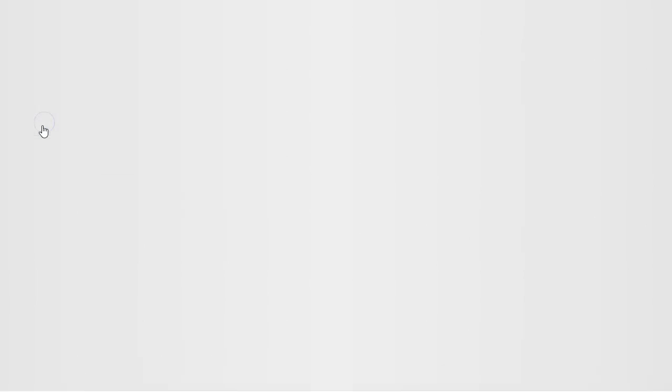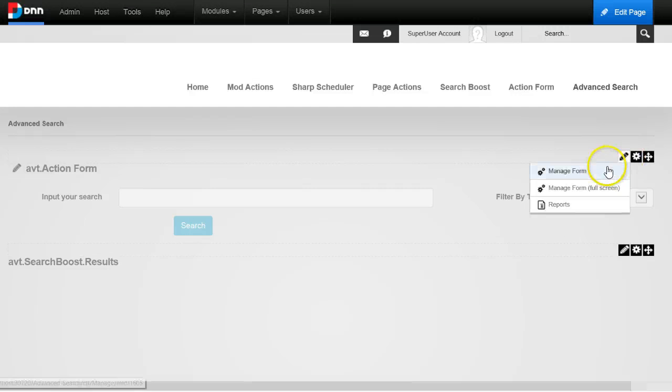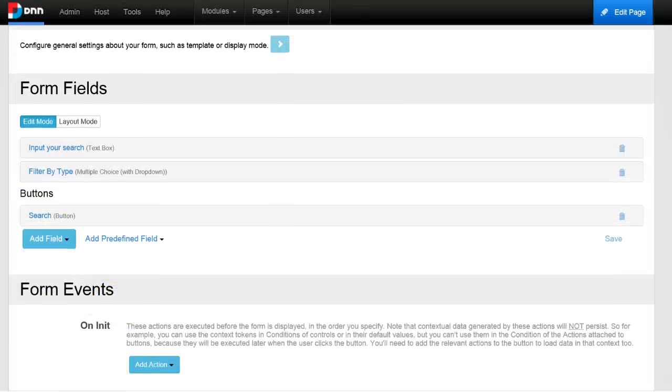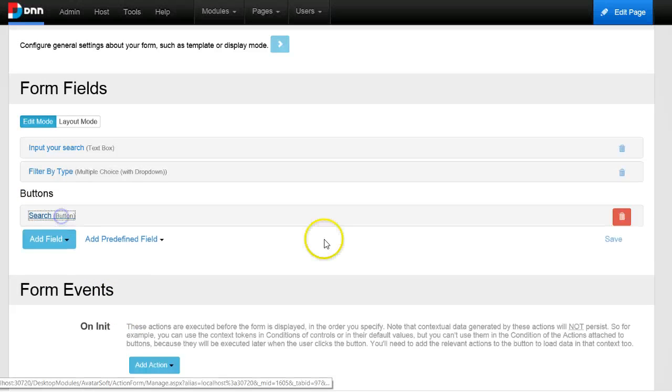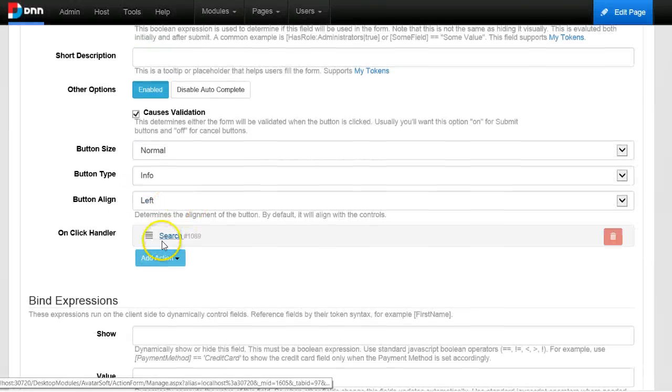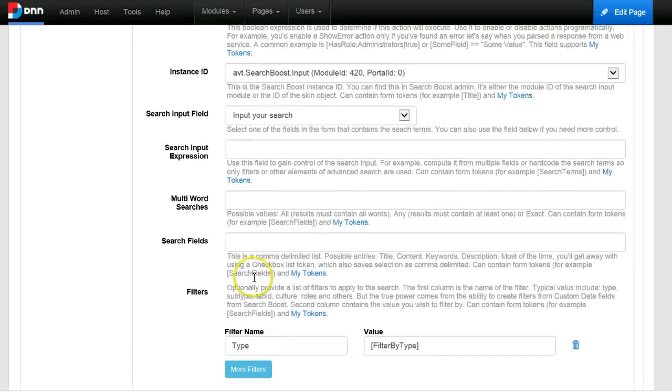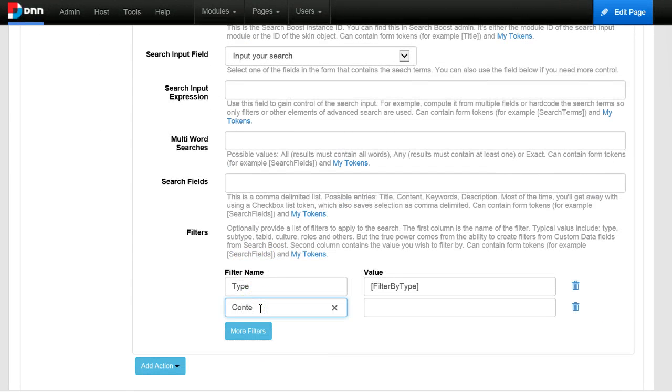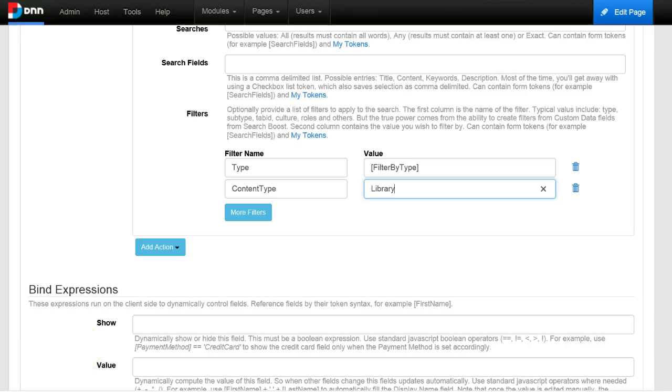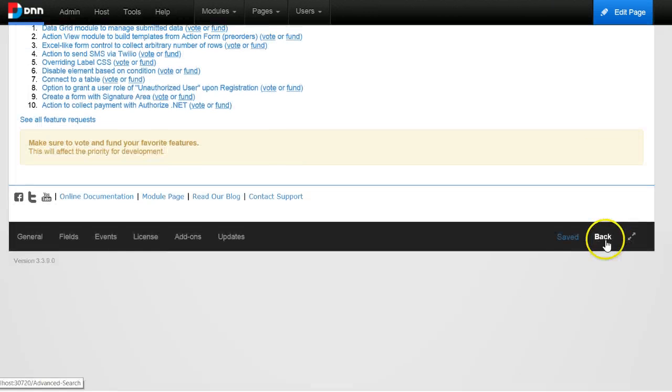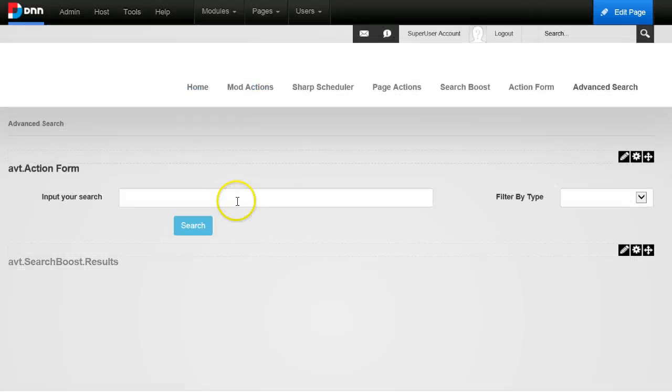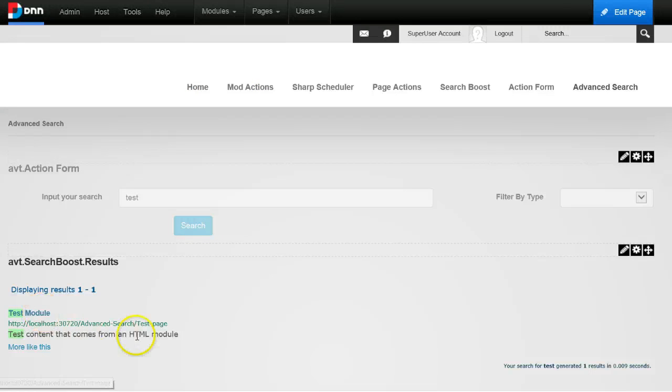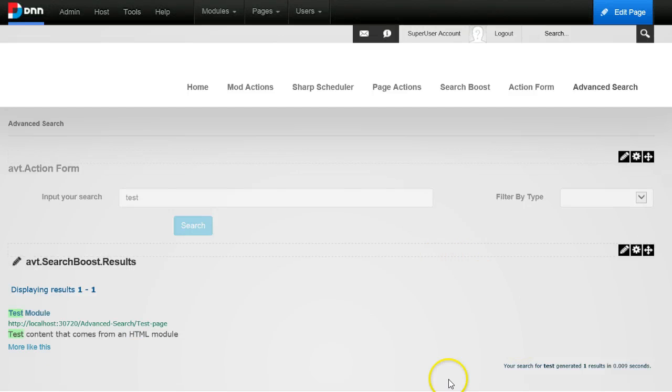And now I will go back to the advanced search and show you how to build this filter. So let's just add a new filter, name it content type, and let's say library. So you see now I only have the results from the library. So this was very, very easy because Search Boost will actually take care to map your names to the actual filters.